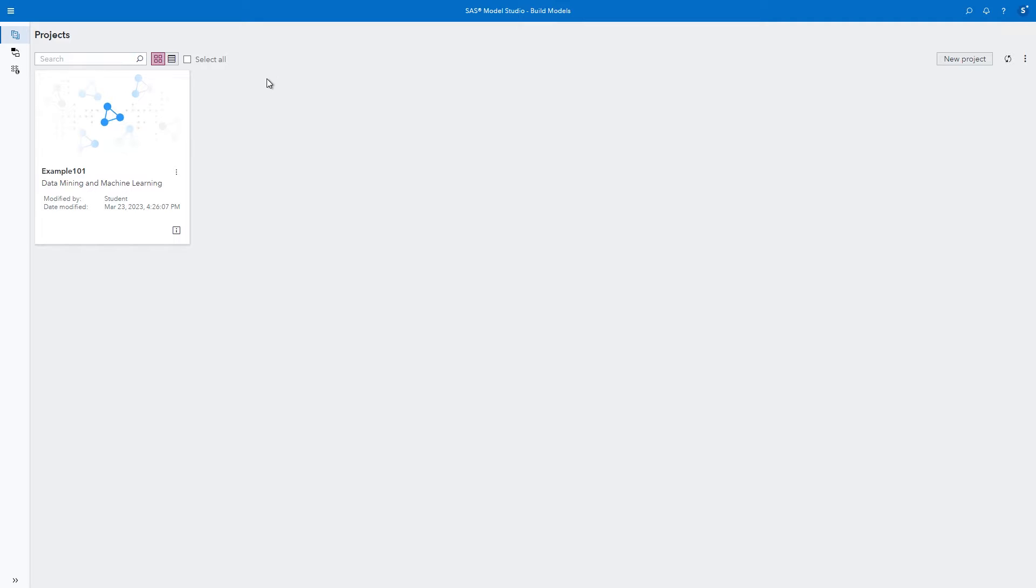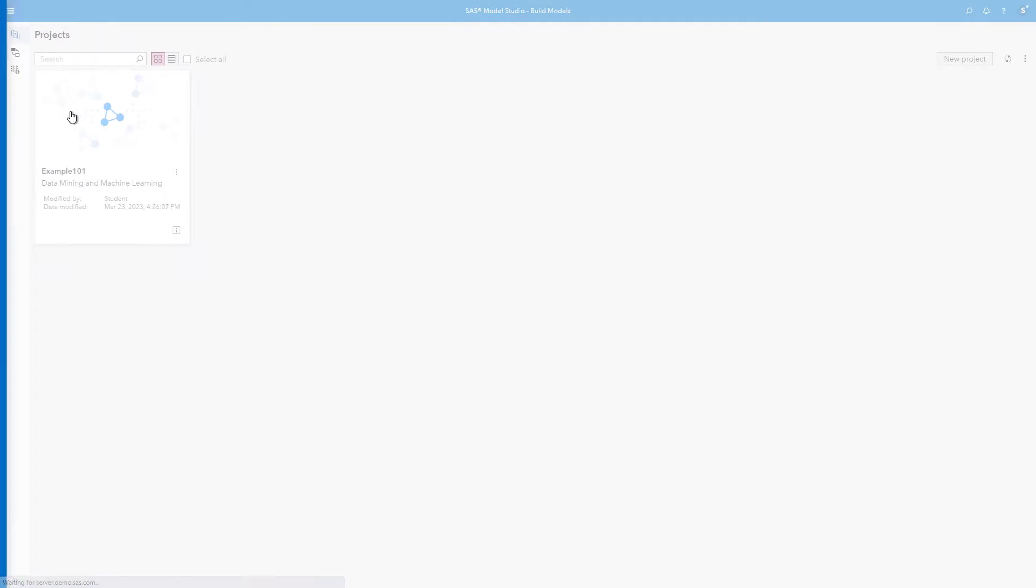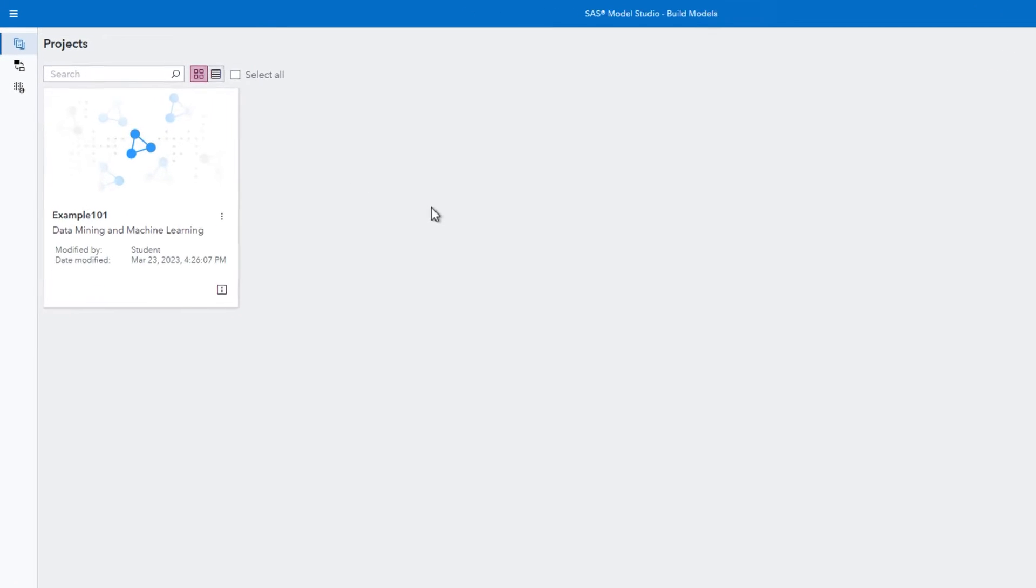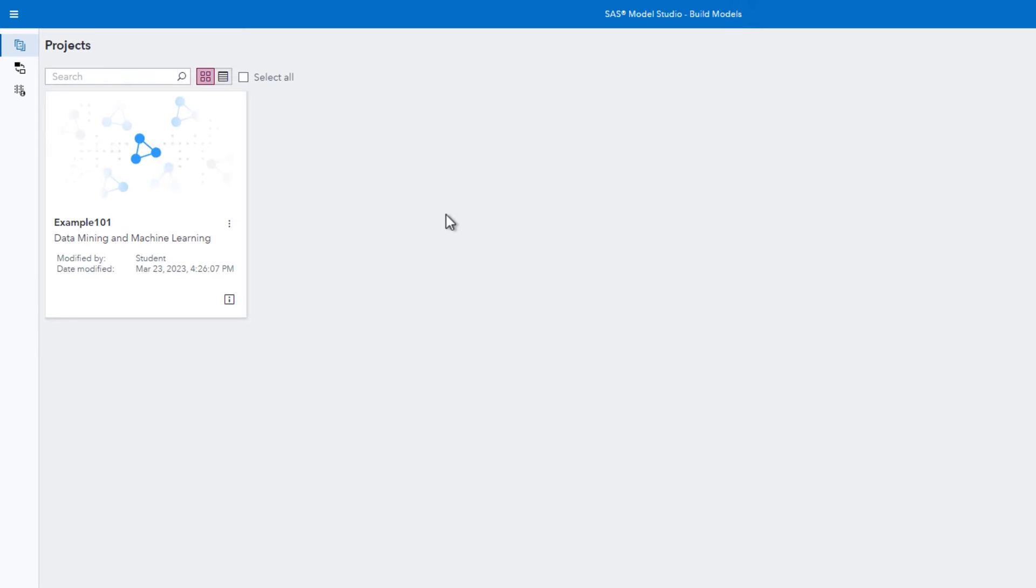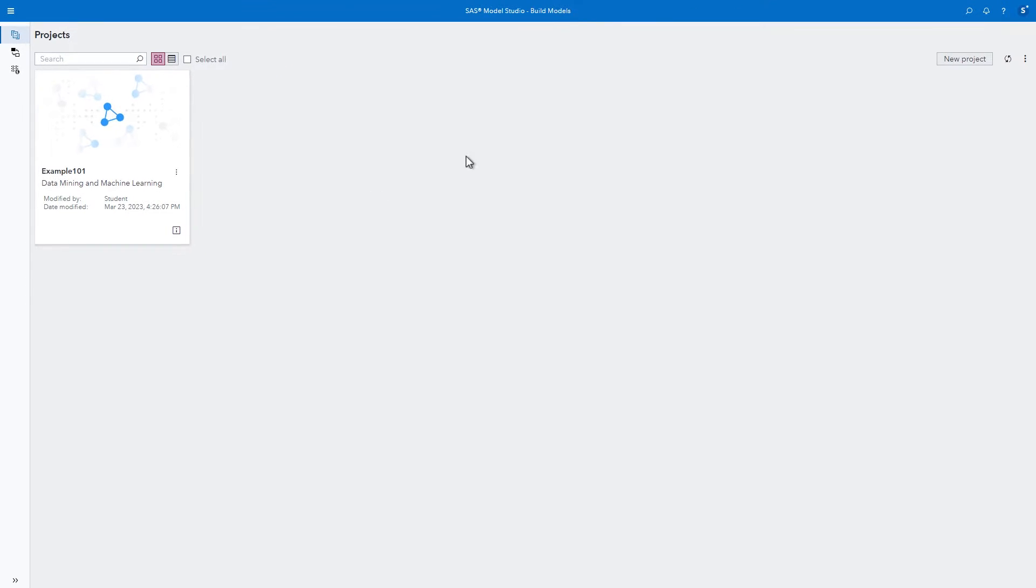To start using Model Studio, select Build Models from the Analytics Lifecycle menu. When you access Model Studio, the project page appears with a tile view of projects that have been created already. Let's start a new project.